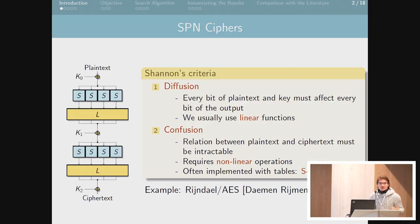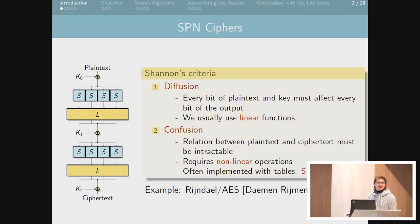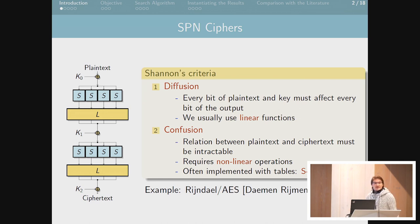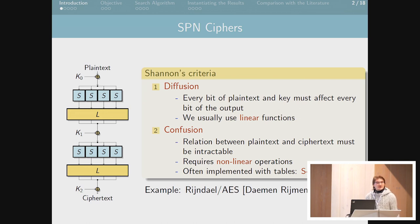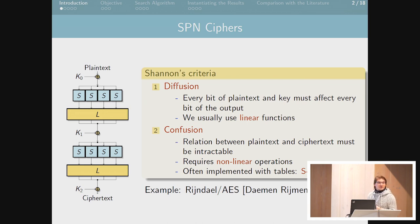We have general criteria for the security of block ciphers: diffusion and confusion. Diffusion means that every bit of the output must depend on every bit of the plain text and every bit of the key. This can be very simple dependencies, so linear functions are usually used. Confusion means that there should be a complex relation between the plain text and the ciphertext, so for this we use non-linear operations which we call S-boxes.